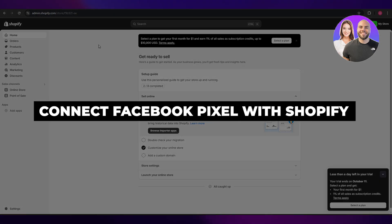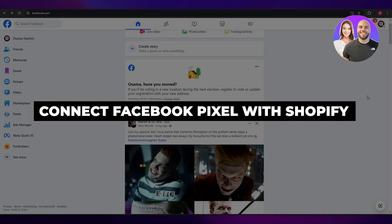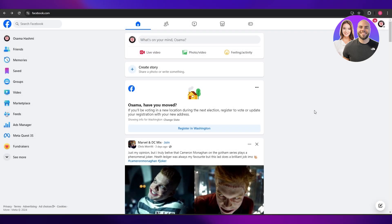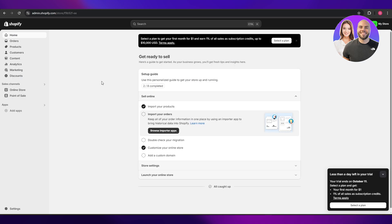How to connect your Facebook pixels with Shopify. Hi guys, welcome back to another video. In today's video, I'm going to be telling you how you can connect your Facebook pixels with Shopify. So having said that, let's just jump into the video.